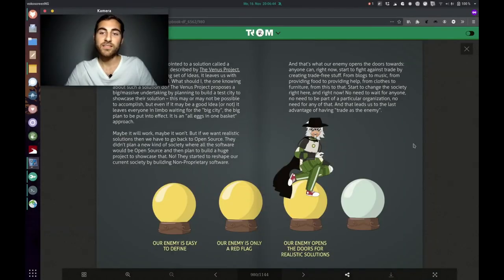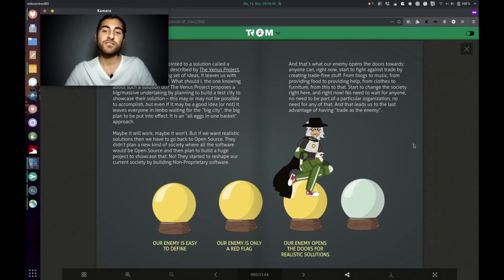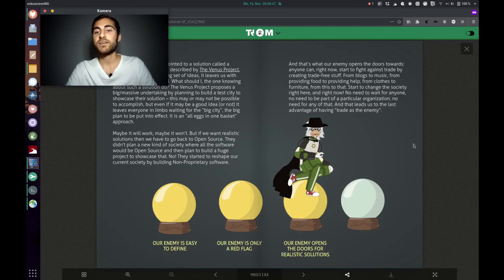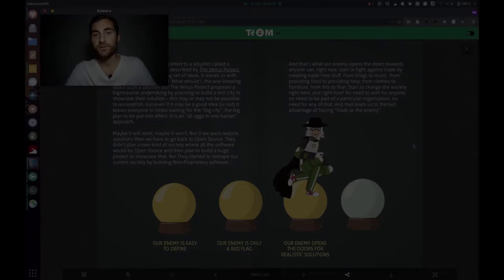And that's what our enemy opens the door towards. Anyone can, right now, start to fight against trade by creating trade-free stuff. From blogs to music, from providing food to providing help, from clothes to furniture, from this to that. Start to change the society right here and right now. No need to wait for anyone, no need to be part of a particular organization, no need for any of that. And that leads us to the last advantage of having trade as the enemy.